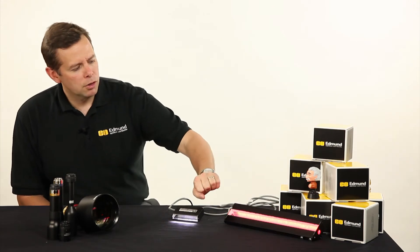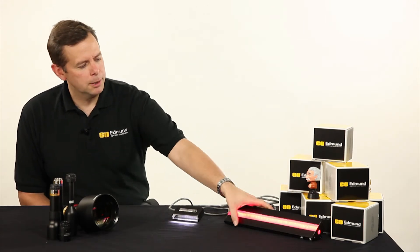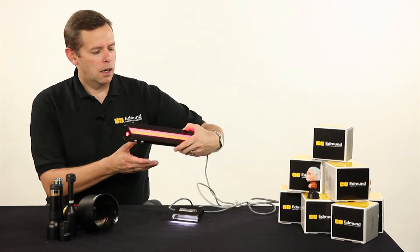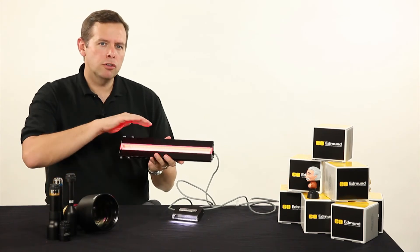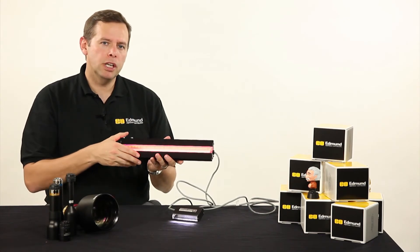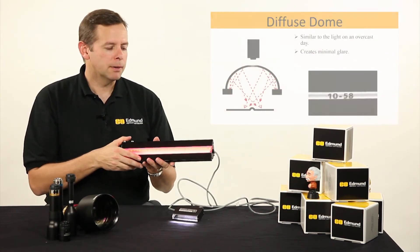We have a little bit more advanced one here. This unit is actually designed to give us a curved diffuse illumination over an object.